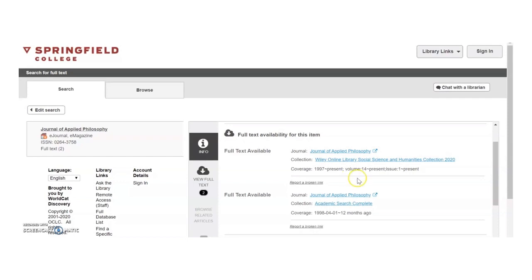Click on the link that says Journal of Applied Philosophy that's directly above Wiley Online Library and Humanities Collection 2020.